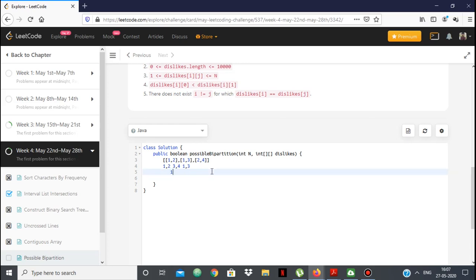Here's how: 1 and 2 don't want to be in the same group, so put 1 and 2 in separate groups. 1 and 3 don't want to be together, so put 2 and 3 together. 2 and 4 don't want to be together, so put 1 and 4 together. So 1 and 4 are in one group, 2 and 3 are in the other, and nobody who dislikes someone else is placed with them. This is a valid answer.